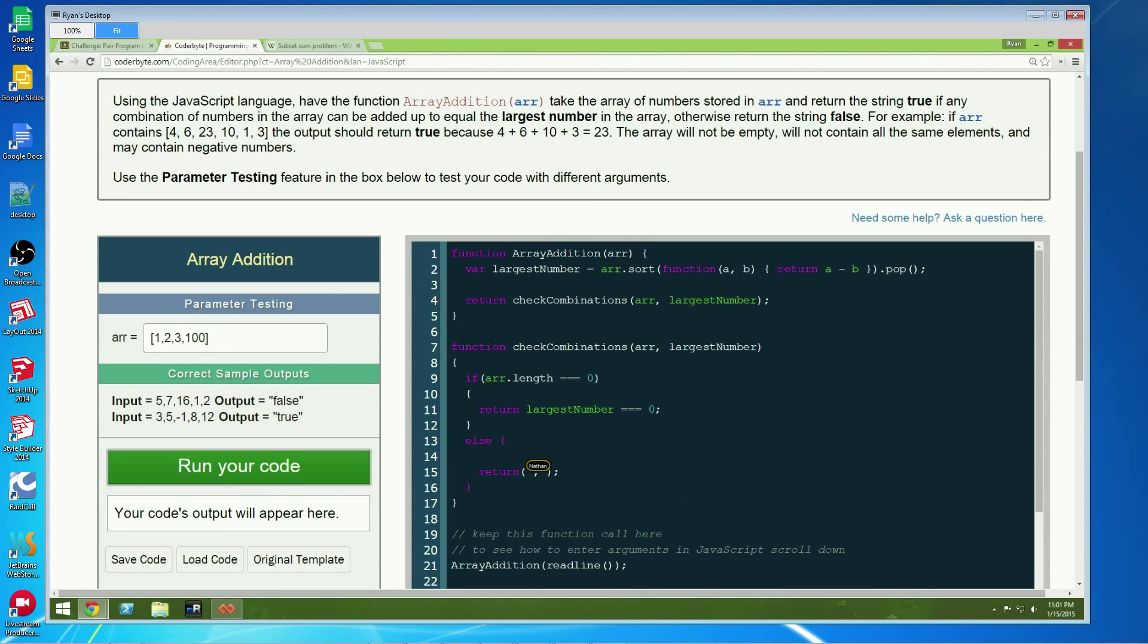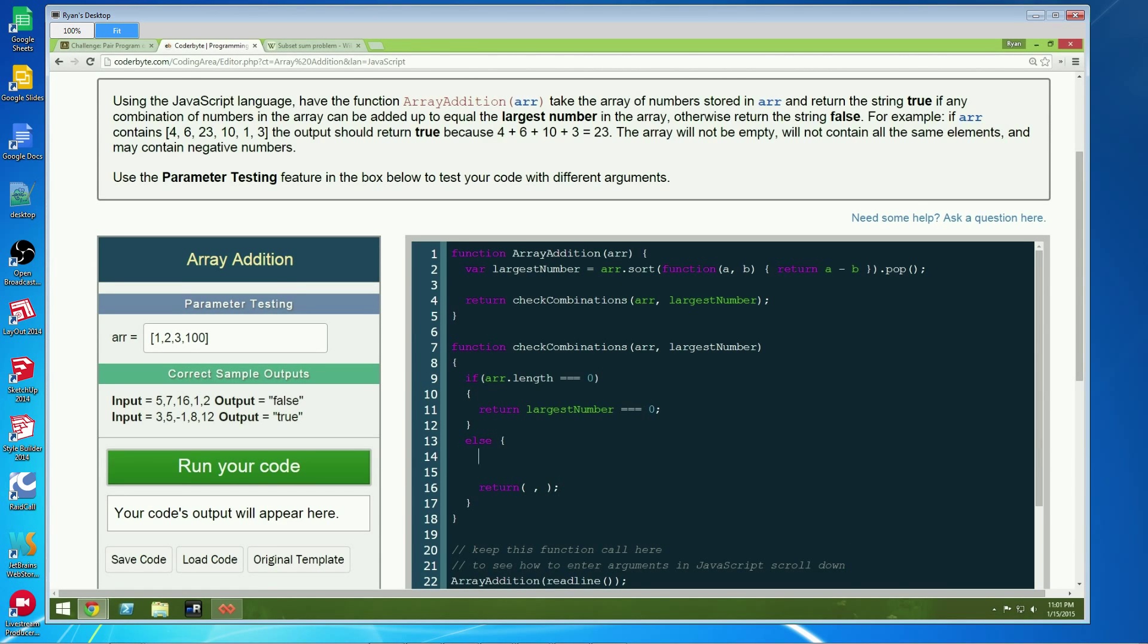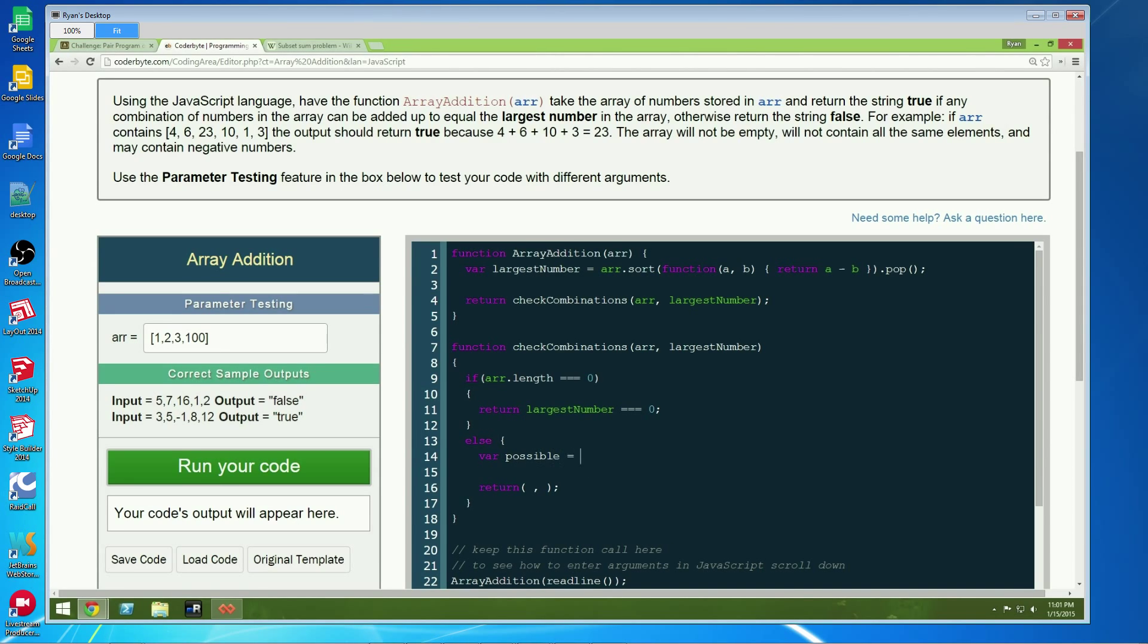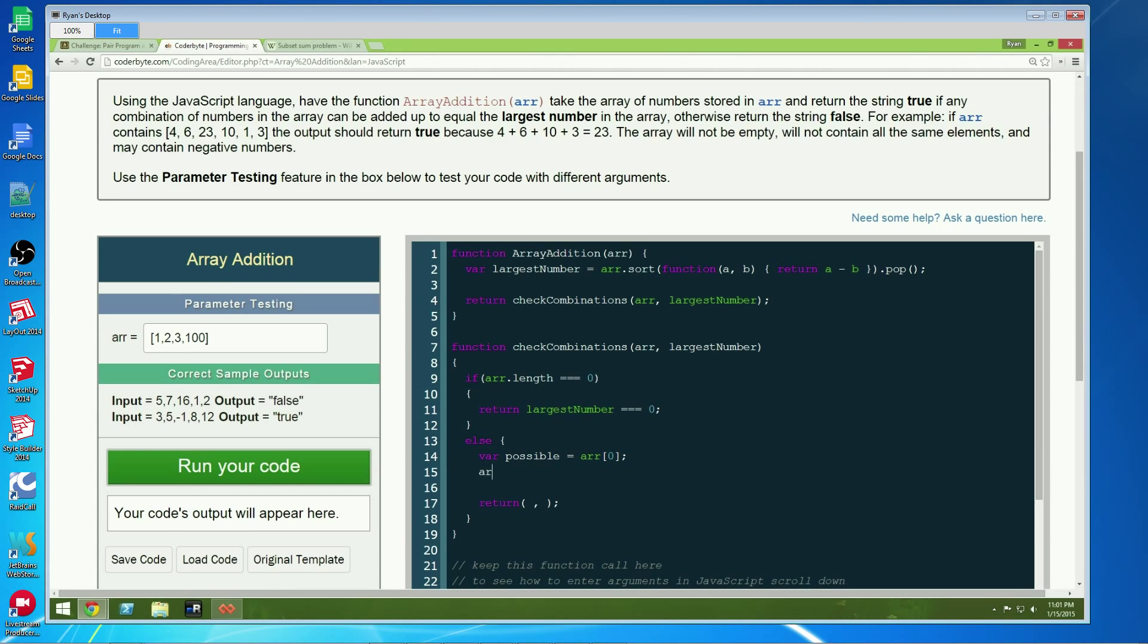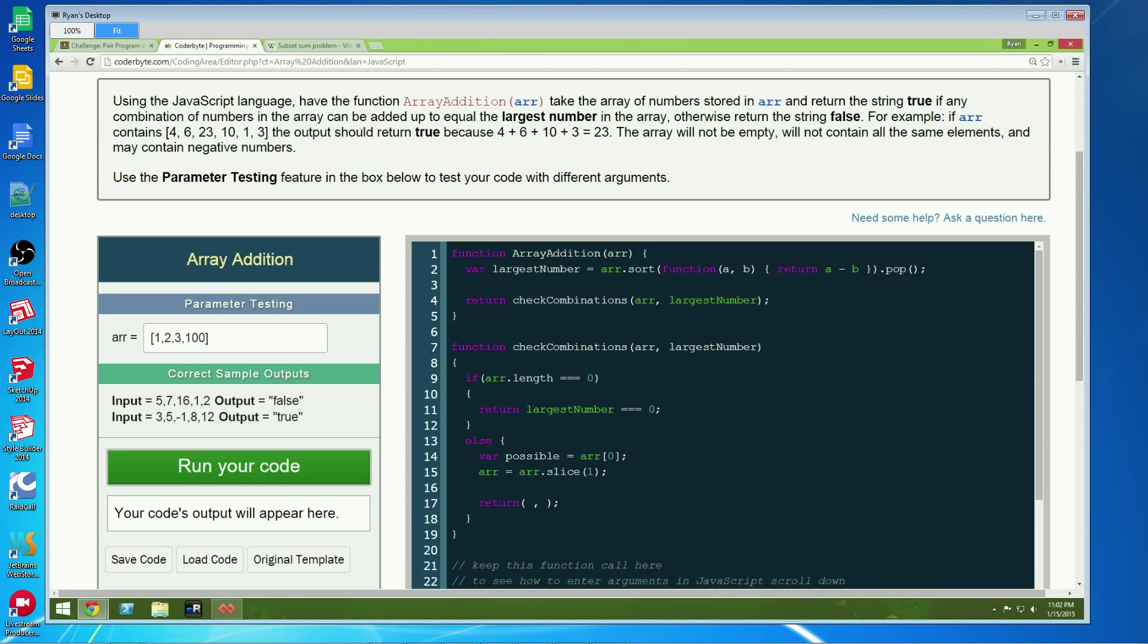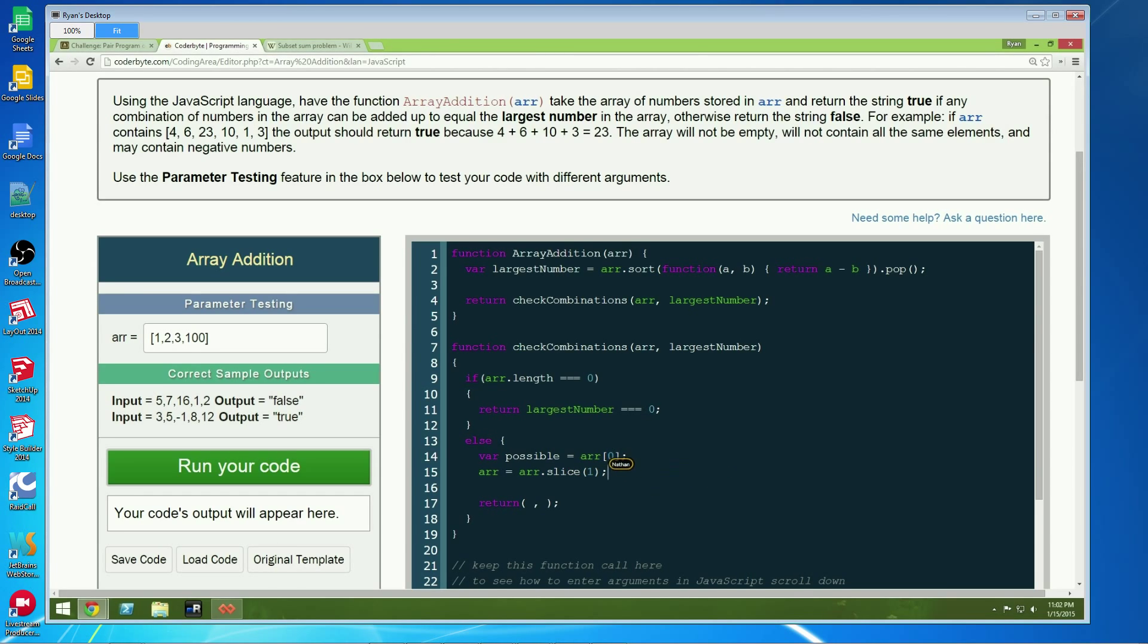Now we need to perform the actual meat and potatoes of the recursive function. So the first thing we do is we'd say let's call it possible. All right, equals array and we'll just call it the first element in the array, right? And then array equals array.slice one. And what that does is it slices the array starting at index one to the end. So remember arrays start from zero. So if we did slice zero, it would give us the whole array. Slice one gives us everything but everything in the zero index. And then down here is where we would call our recursive, we would call our own function.